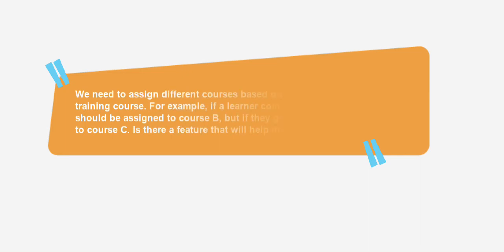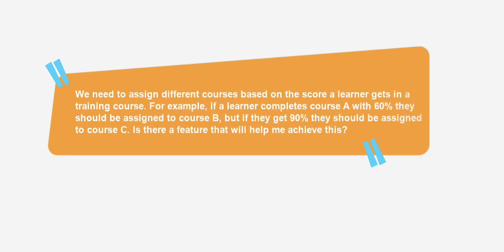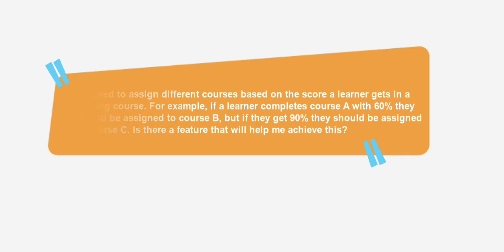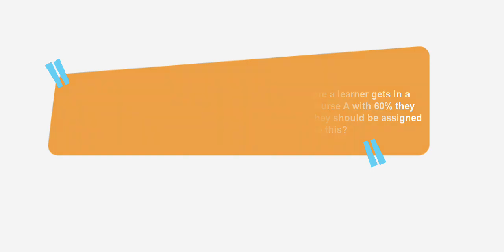We need to assign different courses based on the score a learner gets in a training course. For example, if a learner completes course A with 60% they should be assigned to course B, but if they get 90% they should be assigned to course C. Is there a feature that will help me achieve this?